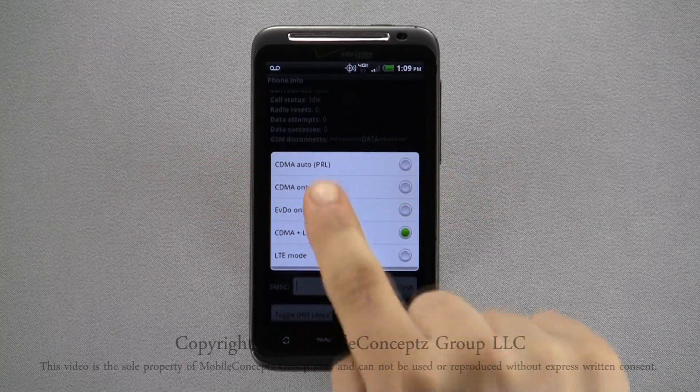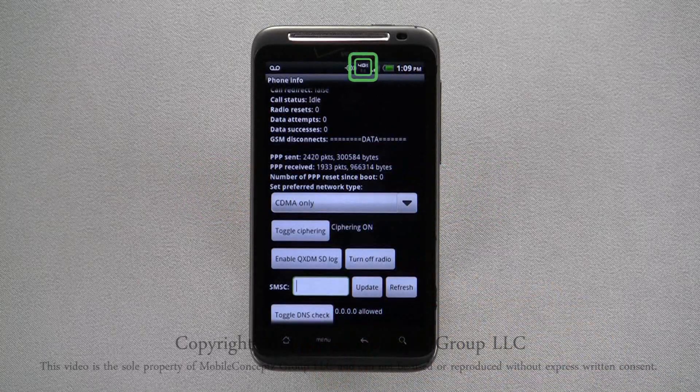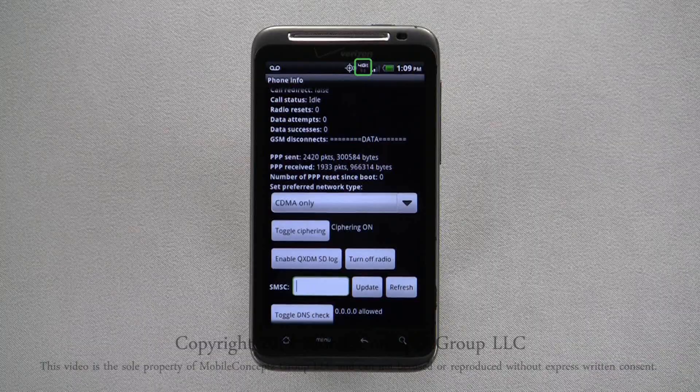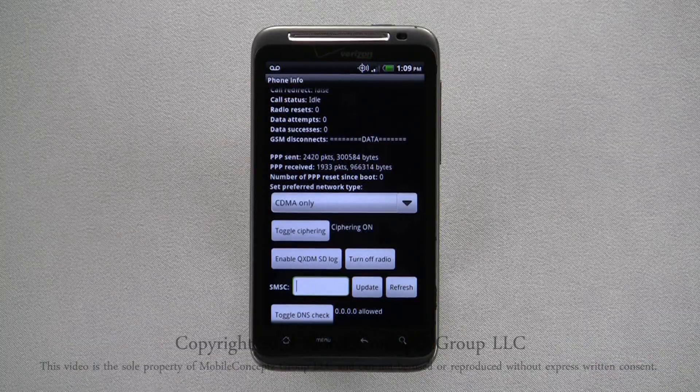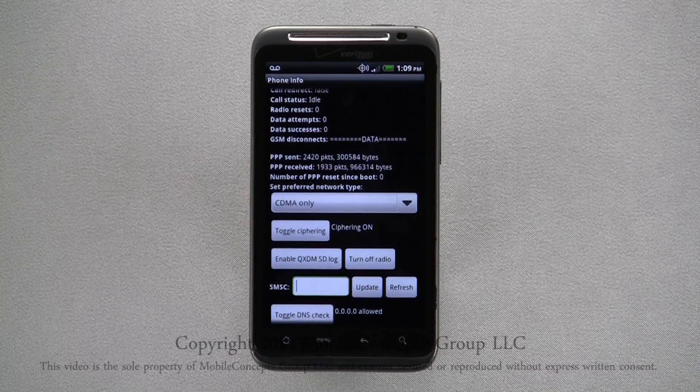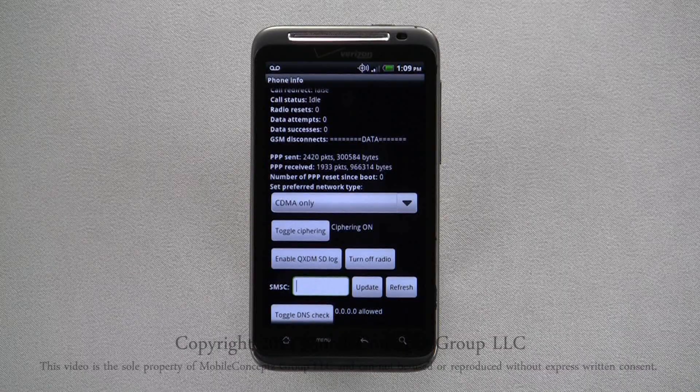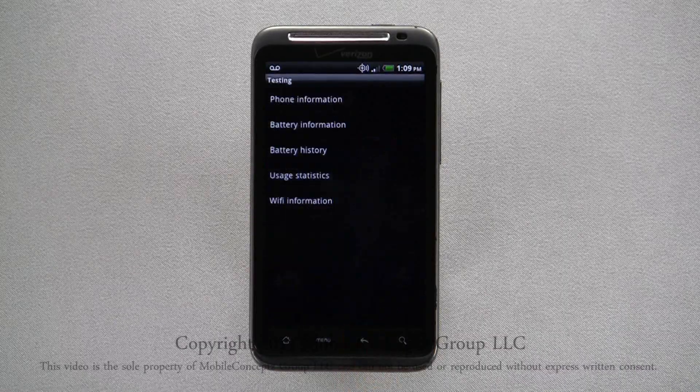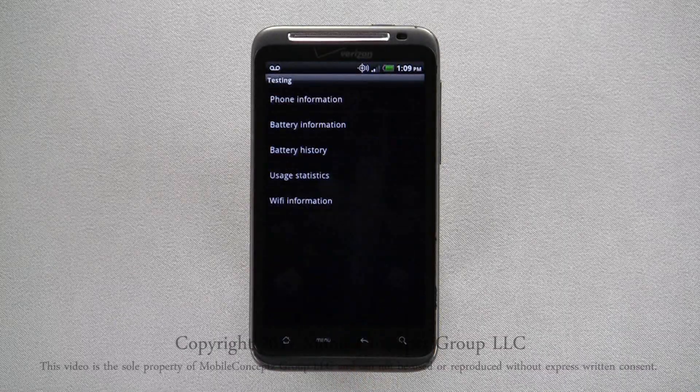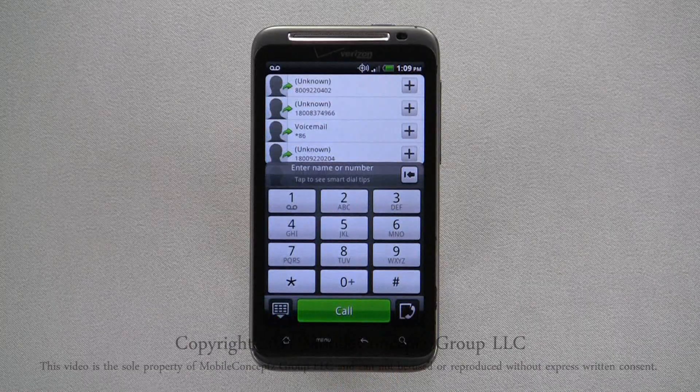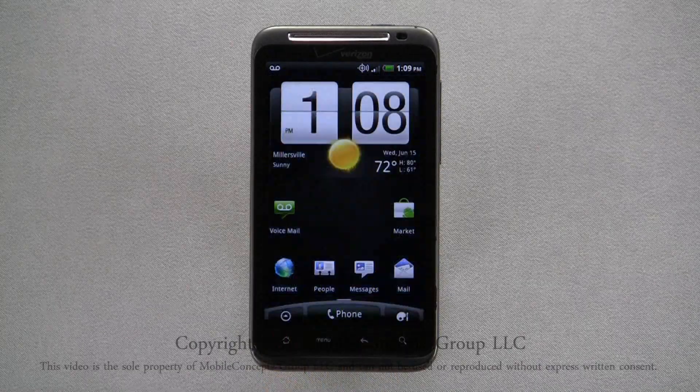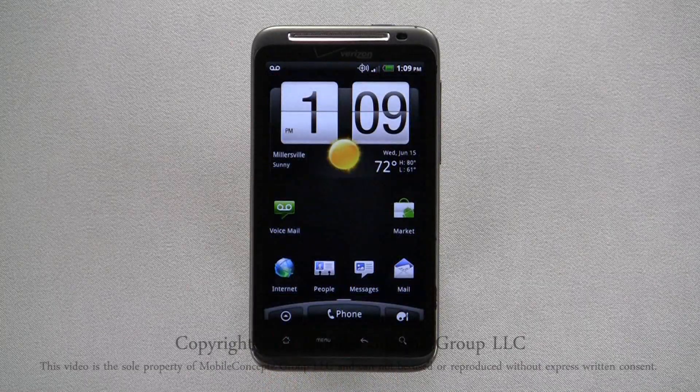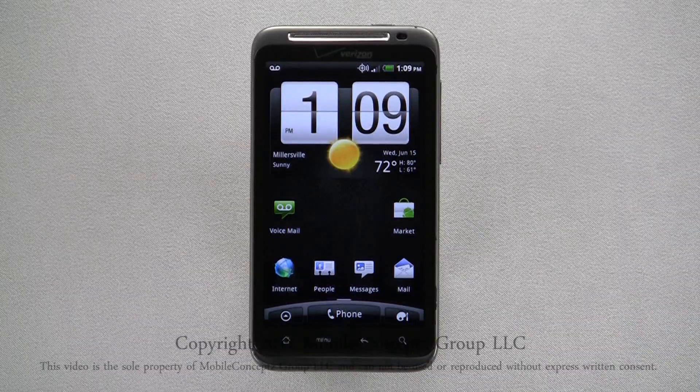As you can see in the notification bar, the 4G LTE icon disappears, and your phone is now strictly running off Verizon Wireless's 3G CDMA network versus toggling between both 4G and 3G networks, where your battery was working harder to receive signal from both.